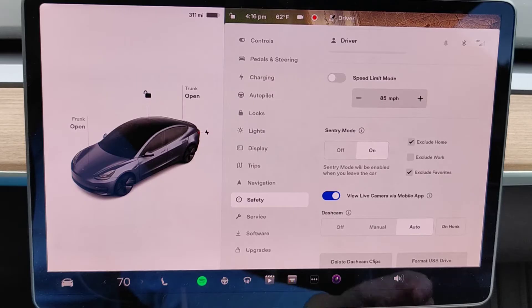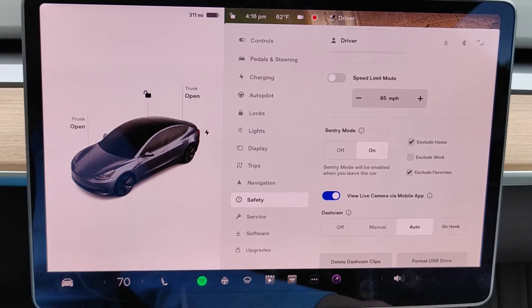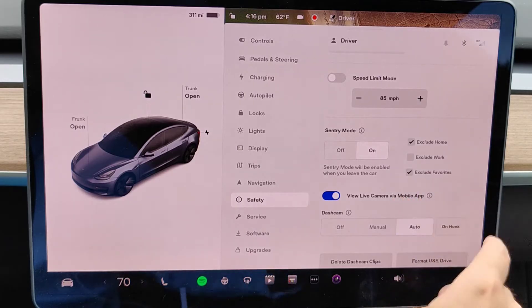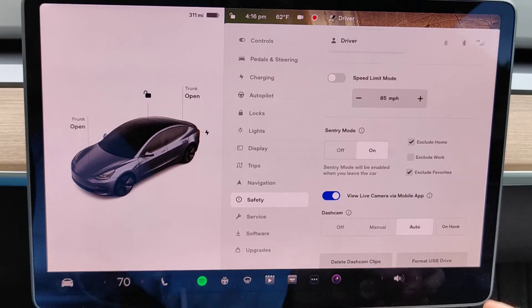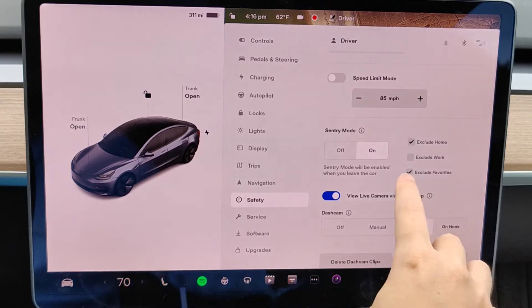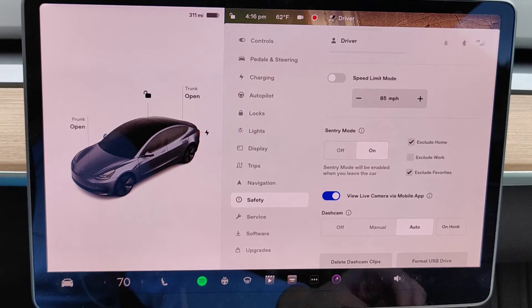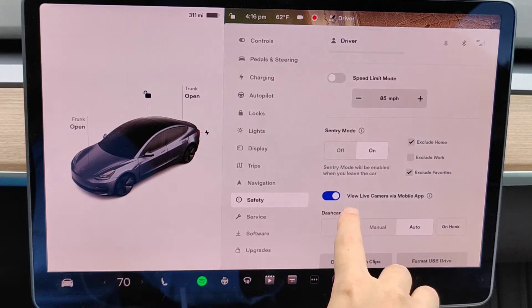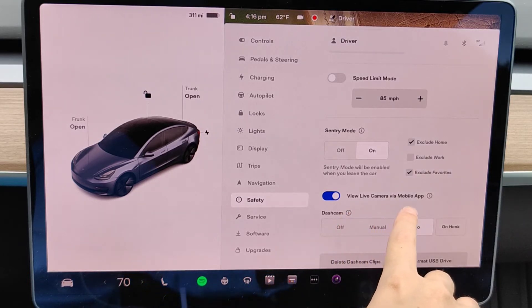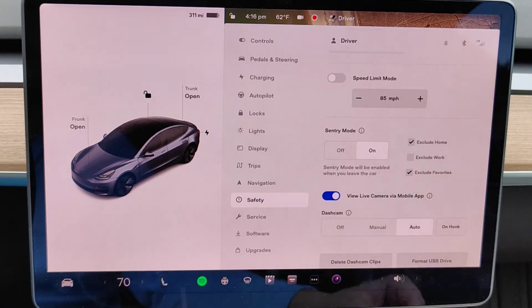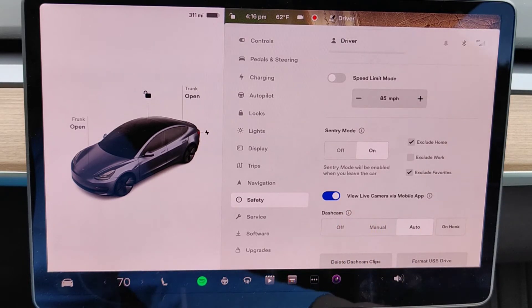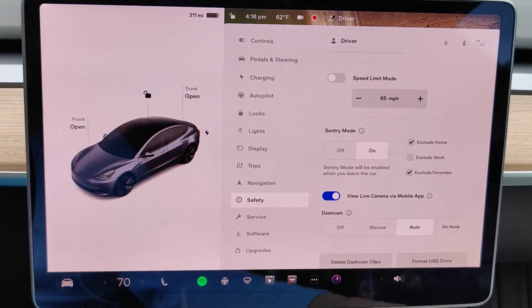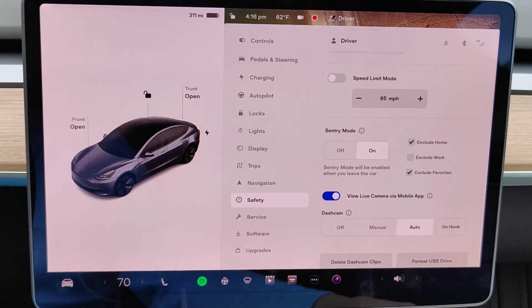For instance, if I've favorited places where I'm not worried about having things recorded around my Tesla vehicle, I can also exclude those favorites. And you have the option of excluding your work as well. And one additional setting is you can turn on live camera viewing in the mobile app. So in the Tesla app, you can view the different cameras from around your Tesla vehicle. But for this to work, you need to be subscribed to the premium connectivity plan.